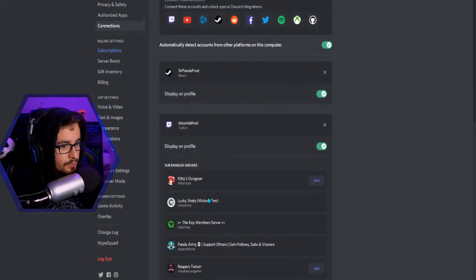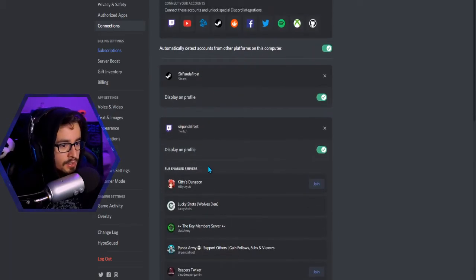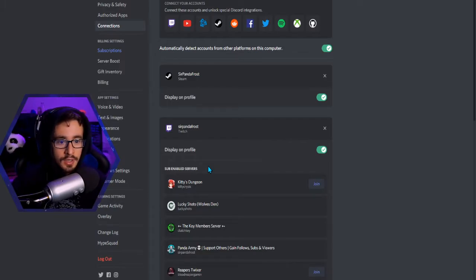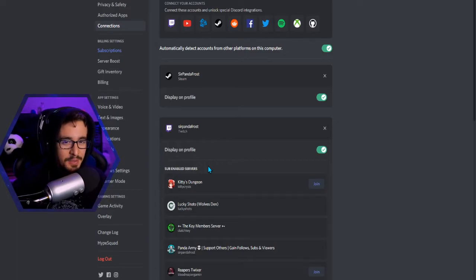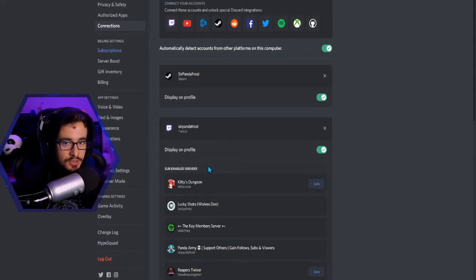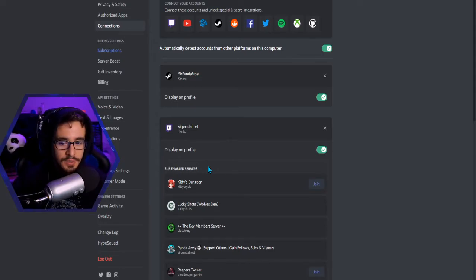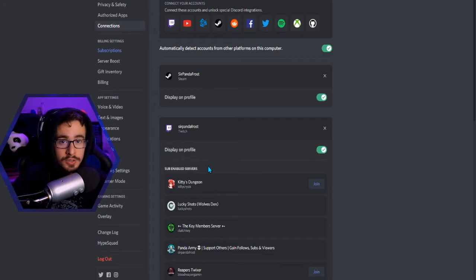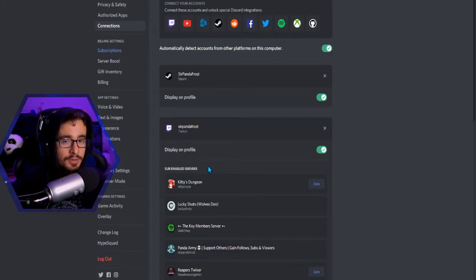A few people have told me everything's connected but their post still isn't showing up. There's got to be a bug somewhere, and all you have to do is disconnect and reconnect. Maybe you have to reconnect your Twitch every so often — I'm not entirely sure, but that simple fix seems to solve it.